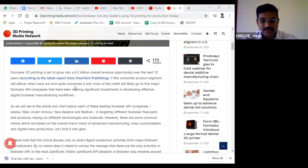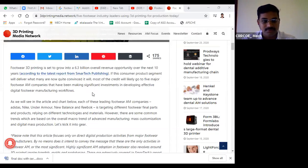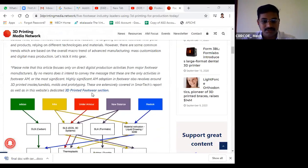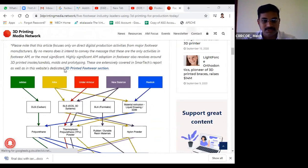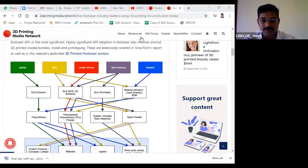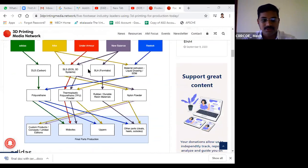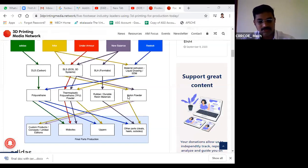If you have knowledge of these particular techniques, you can get opportunities in footwear companies that are implementing additive manufacturing. Some of these companies include Adidas, New Balance, and others. I'm going to discuss what kind of techniques they're implementing and what materials they're using for manufacturing their footwear products.